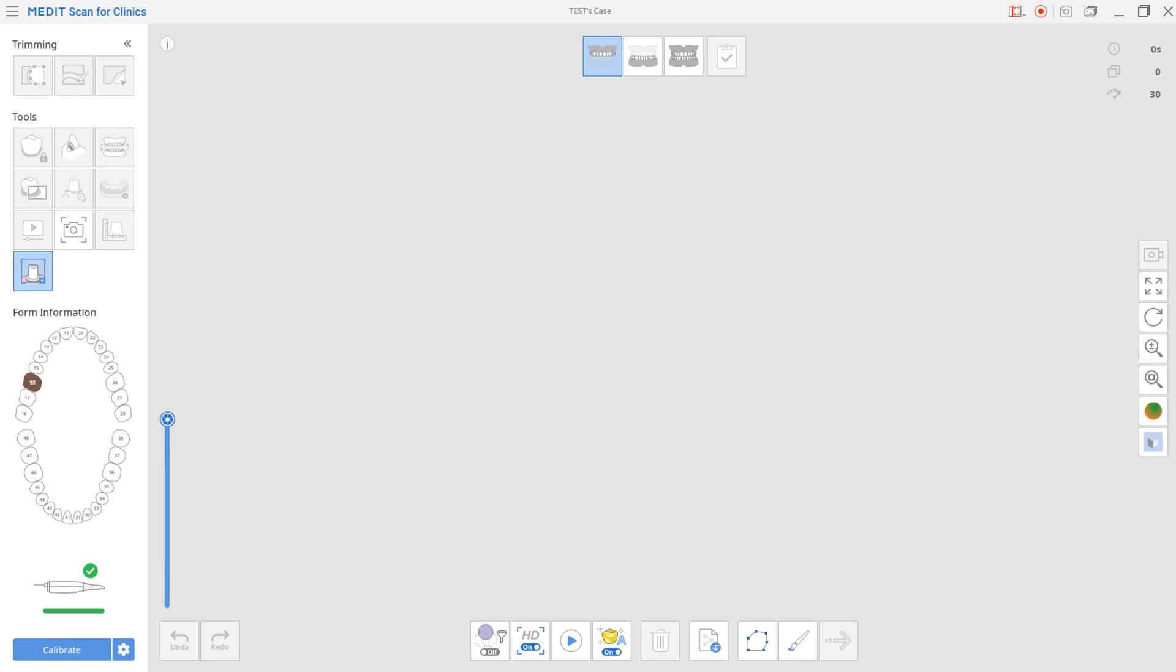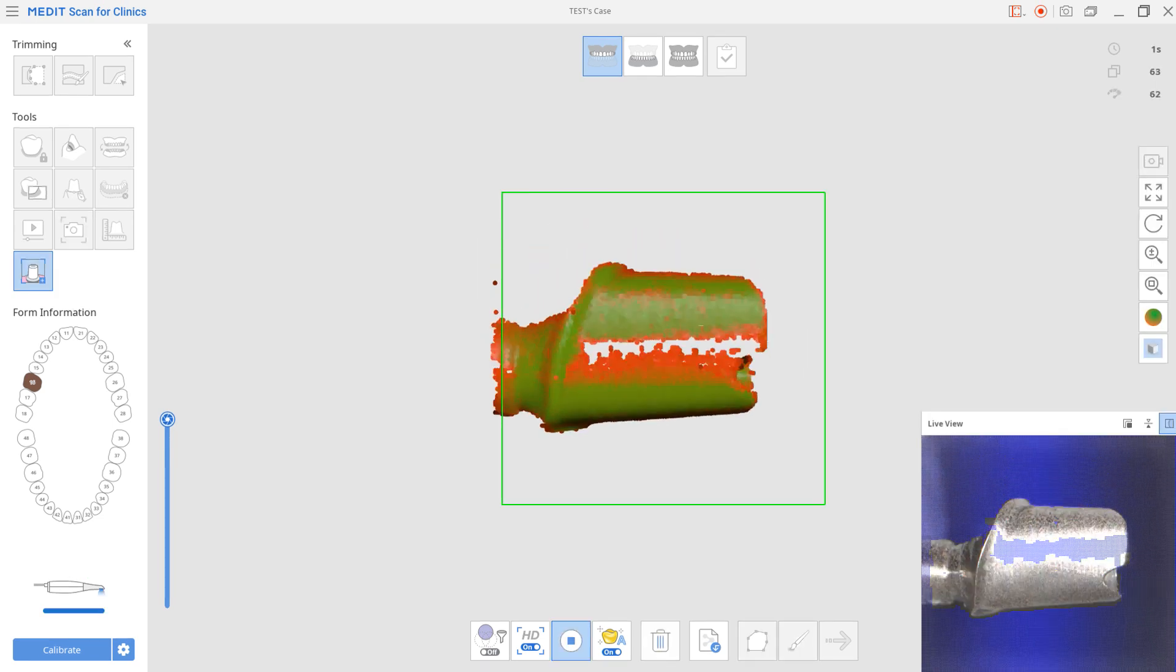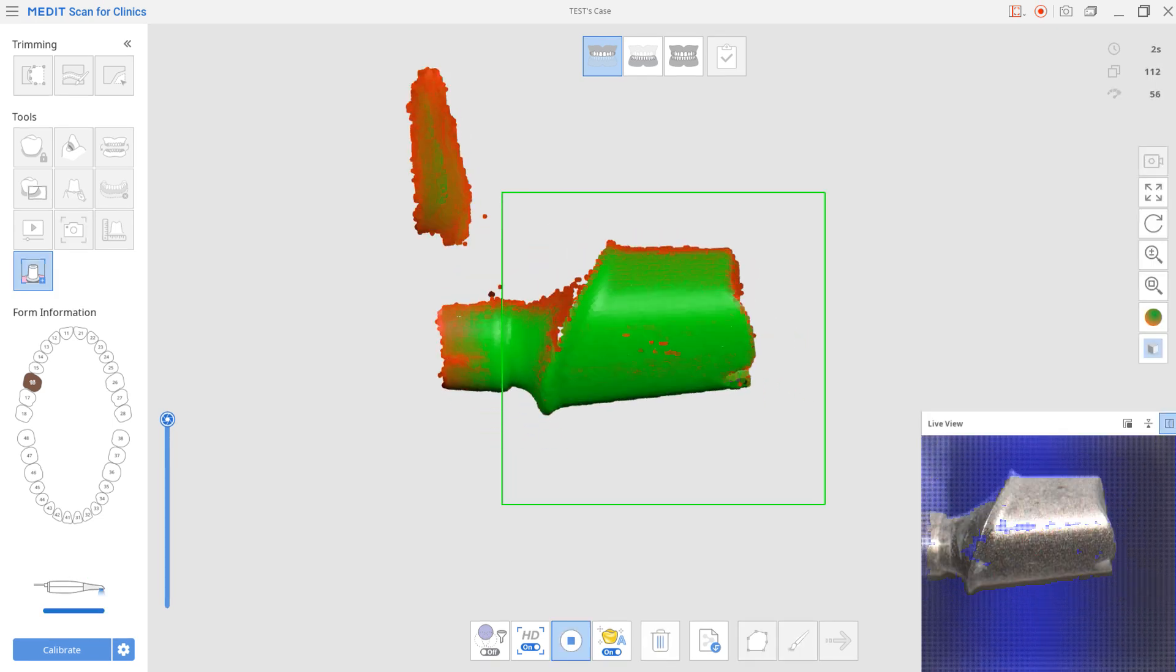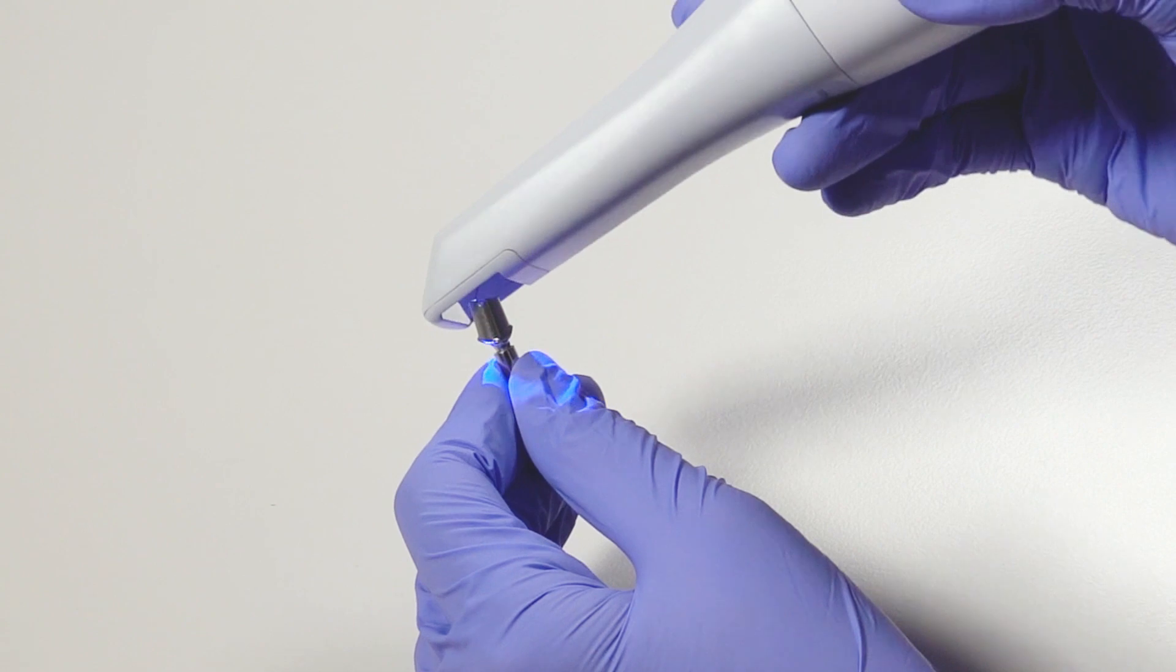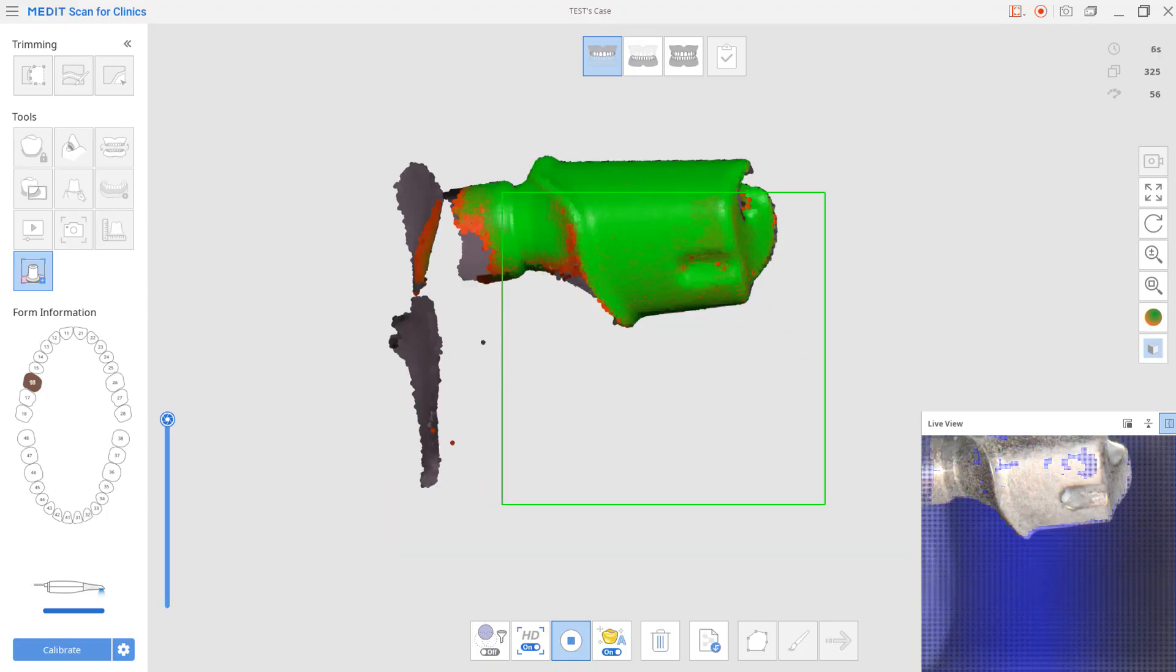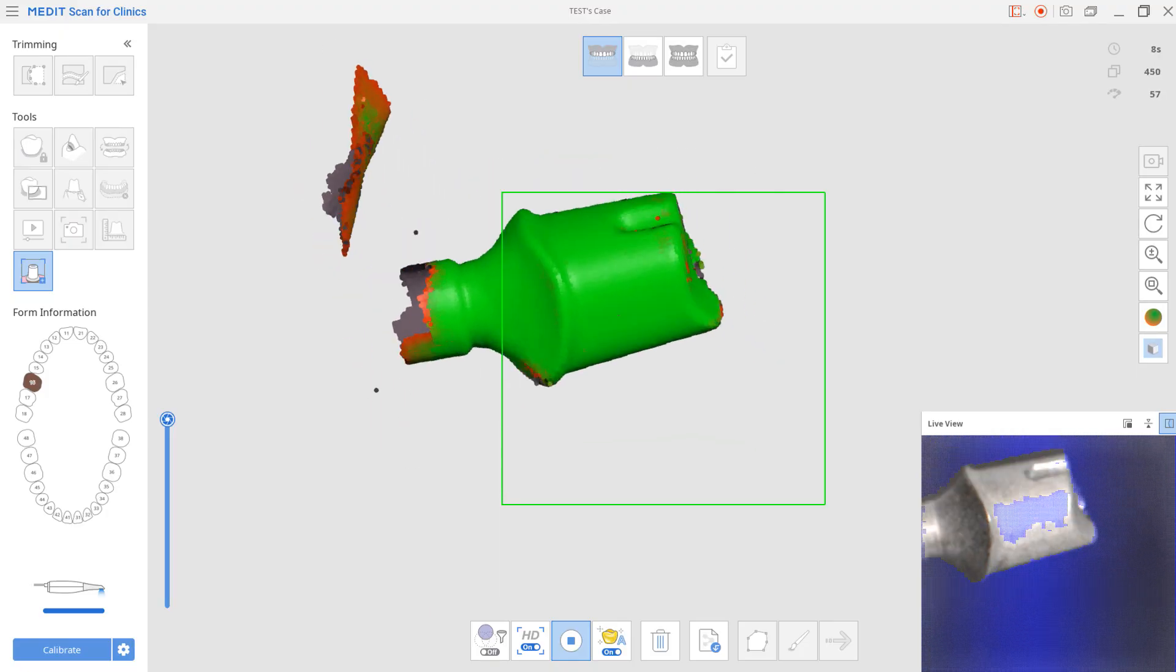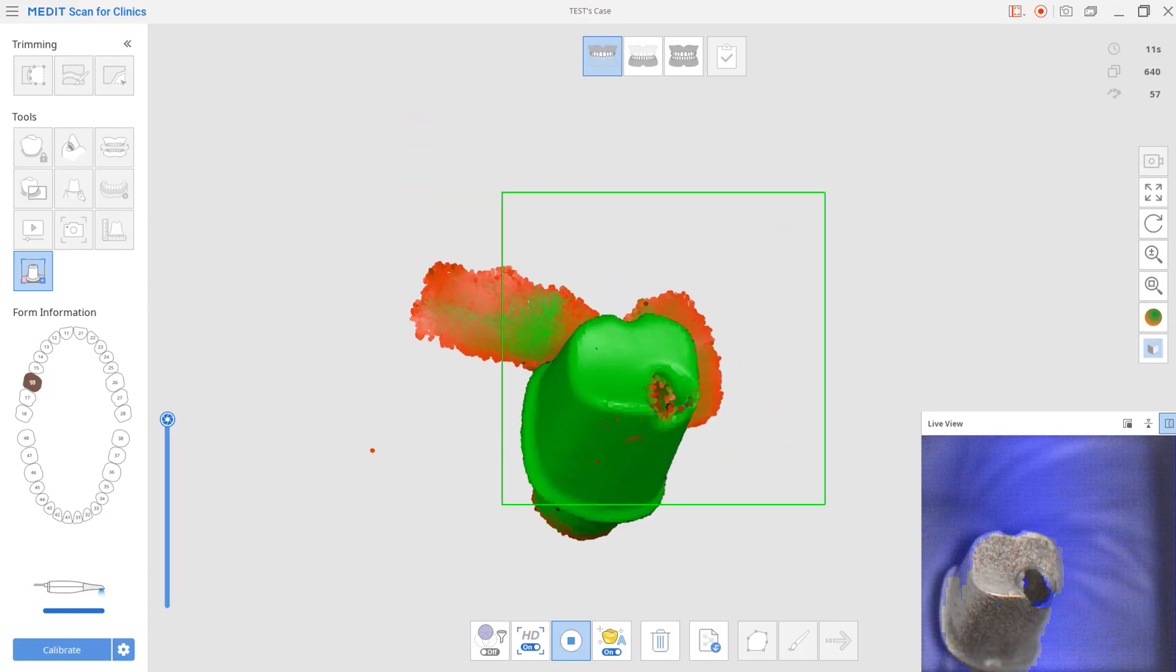First, use the scanner to scan the abutment. For an easier scan, we recommend using smart color filtering to prevent scanning your gloves.